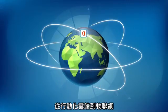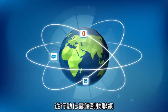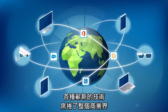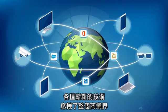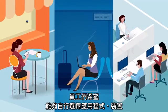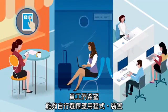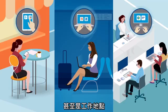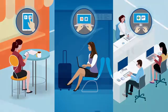New technologies from mobile cloud to IoT have taken the business world by storm. Employees desire choice of apps, devices, and even the places they work.